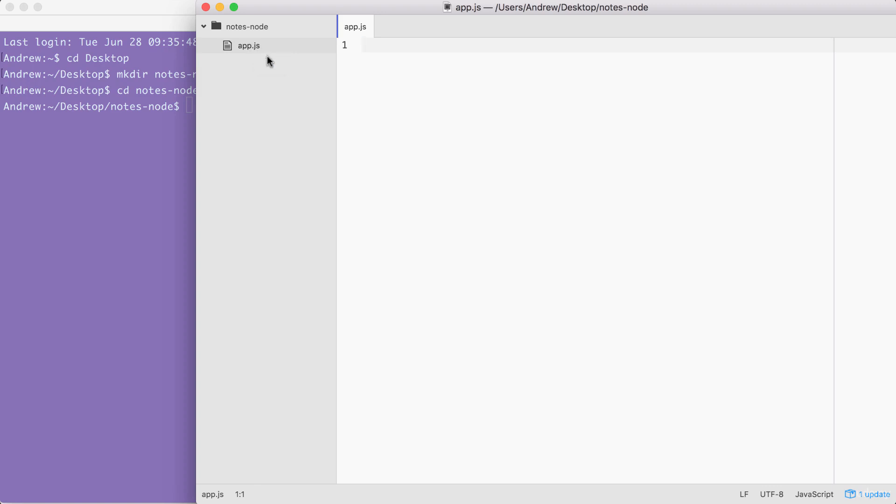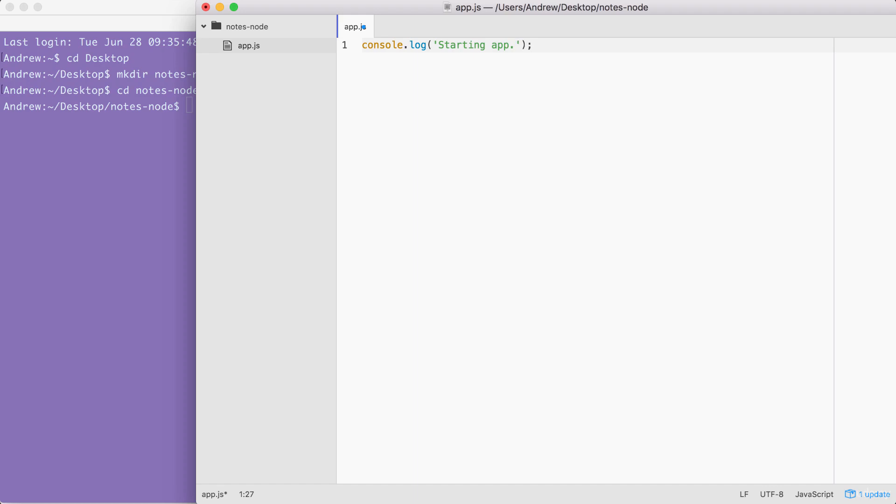Now to kick things off, the first thing I want to do is use console.log to print starting app. The only reason we're going to do this is to keep track of how our files are executing. And we're only going to do this for the first project. Down the line, once you're comfortable with how files get loaded and how they run, we'll be able to remove these console.log statements and they aren't necessary.